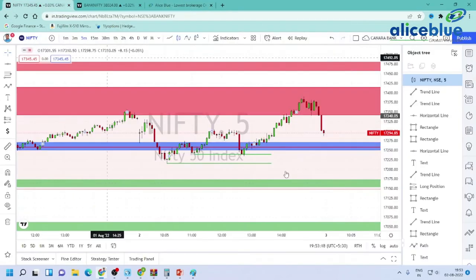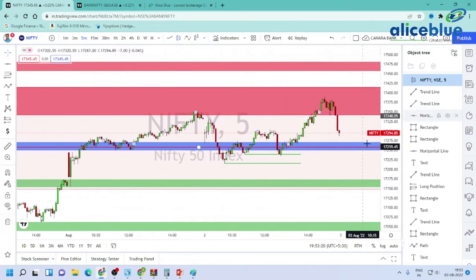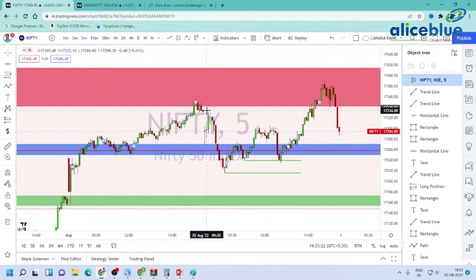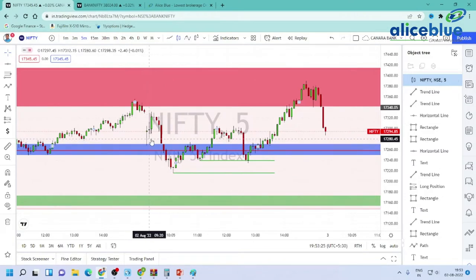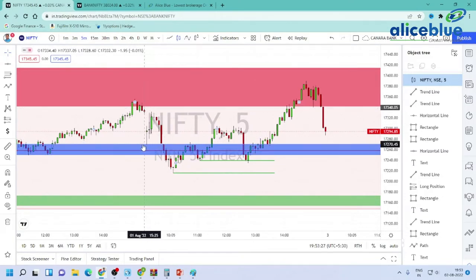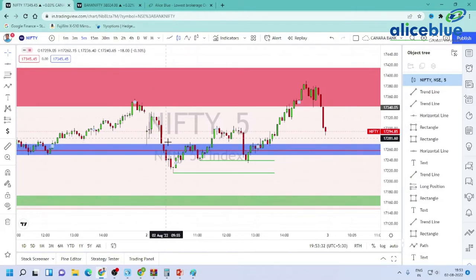Let's go to the chart. If you are new to our morning session, you can see the levels. We have an opening here — a gap-down opening. We have an open price at the level and it tested this zone. We have a support zone here, because there is a possibility of a reaction.